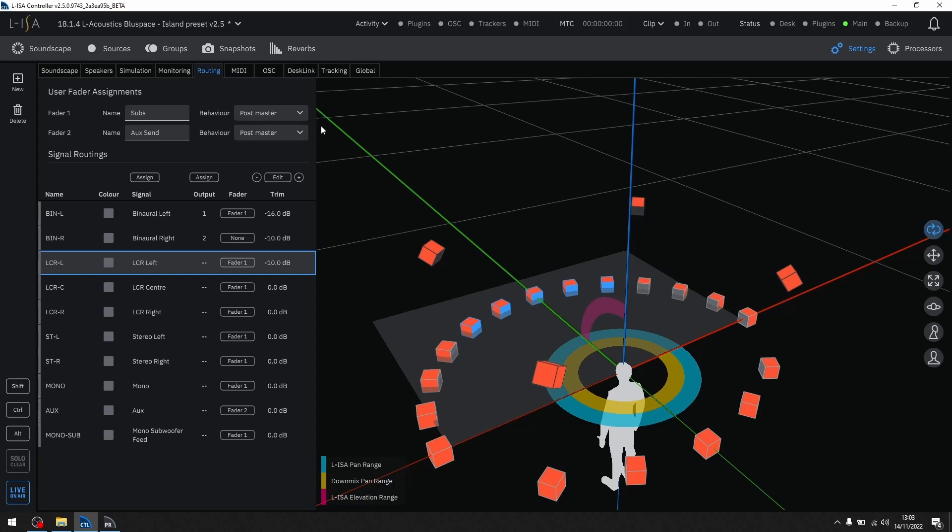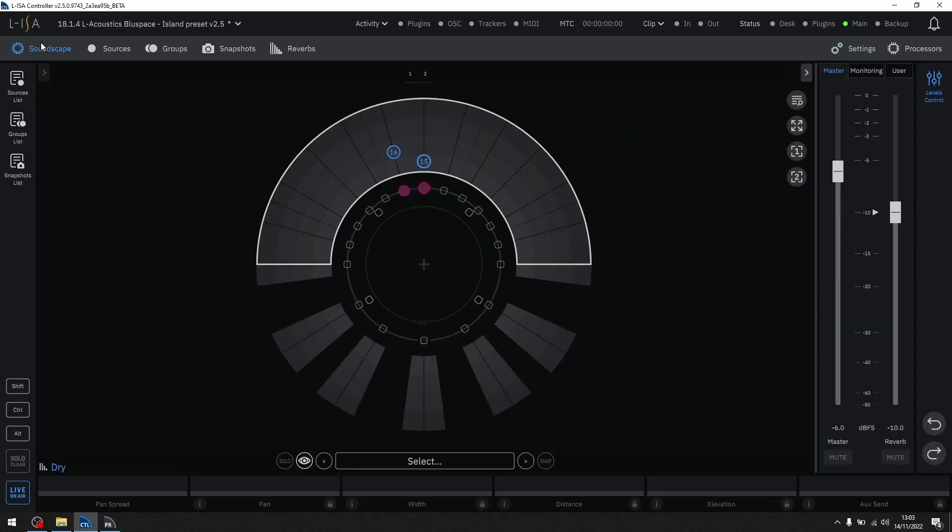The names of these faders will be represented in the soundscape page. That concludes the updates and changes to ELISA version 2.5.